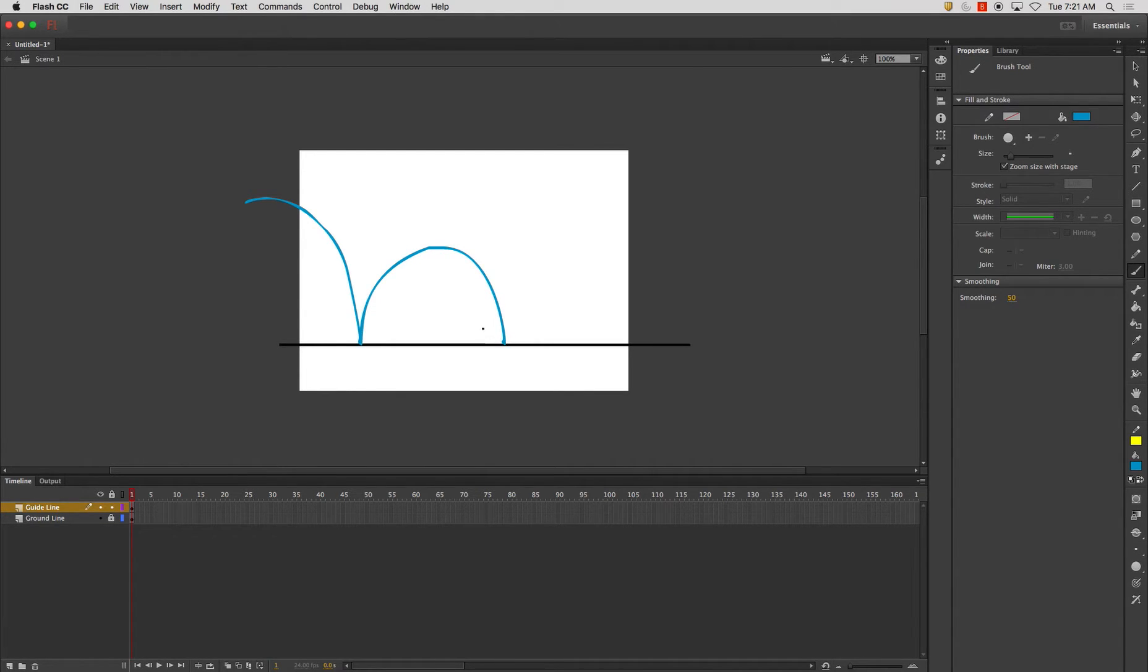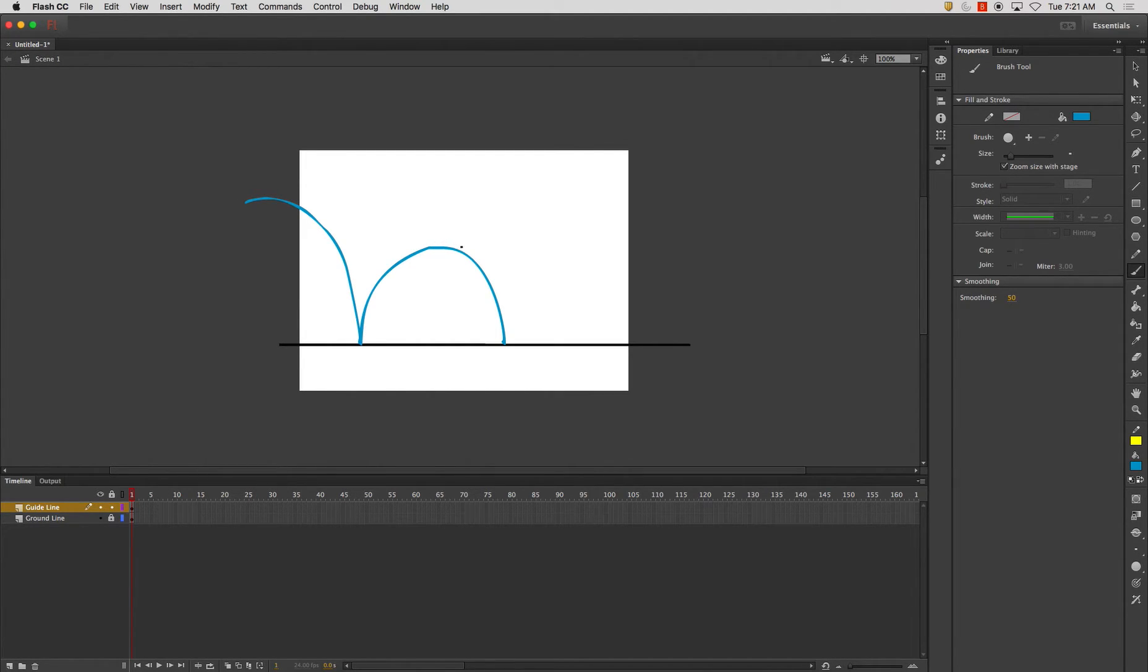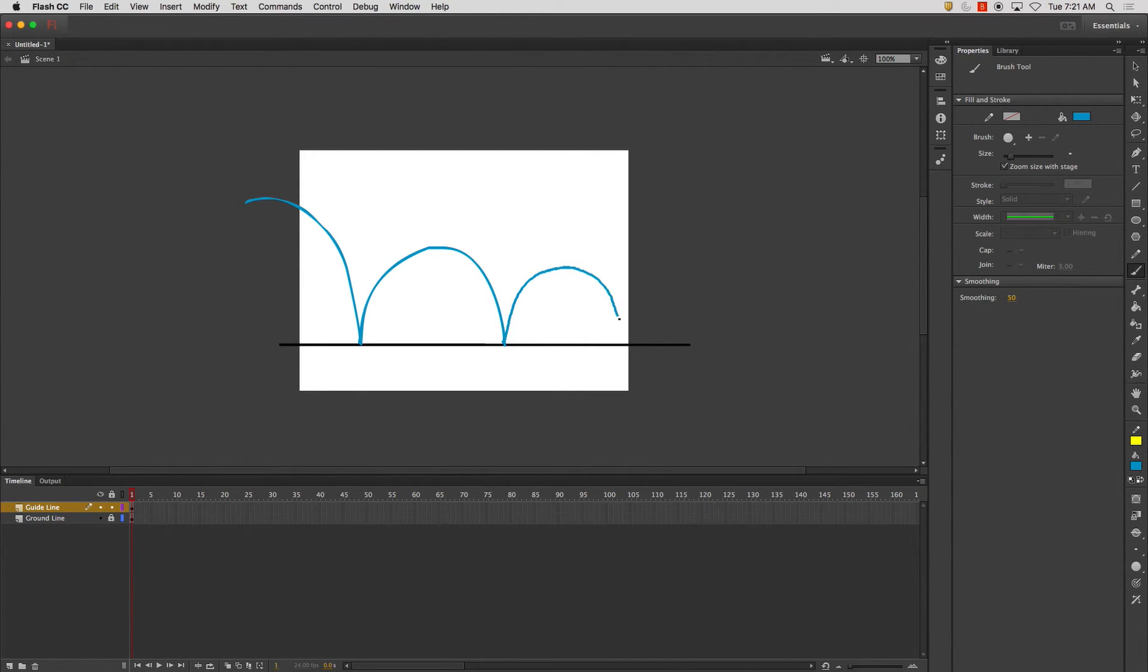It's going to animate starting here, bounce, arc, bounce, arc. So there's my lines.